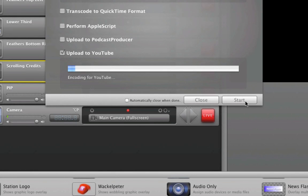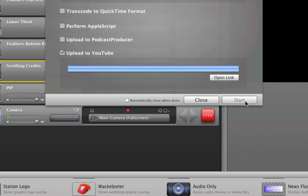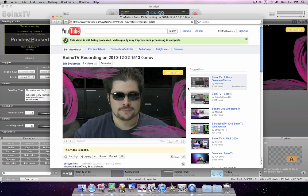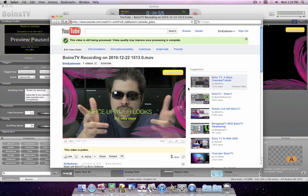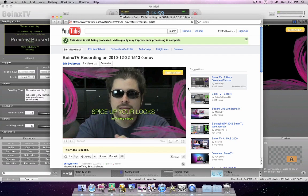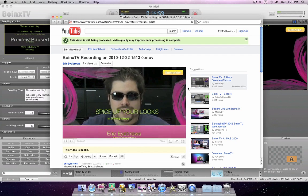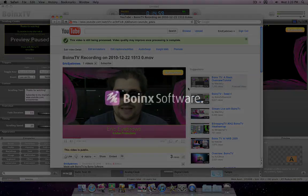The moment you click Start, Boings TV will begin to convert the video into a format suitable for YouTube and upload it to your account. Once the upload is finished, open the YouTube page and share its address with the world. Now get started and have fun with Boings TV.